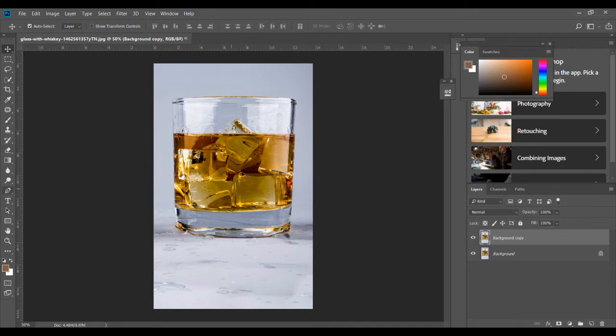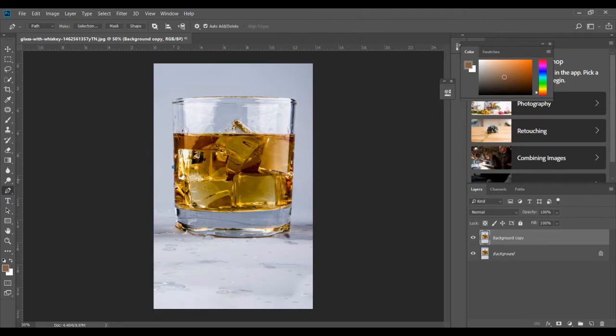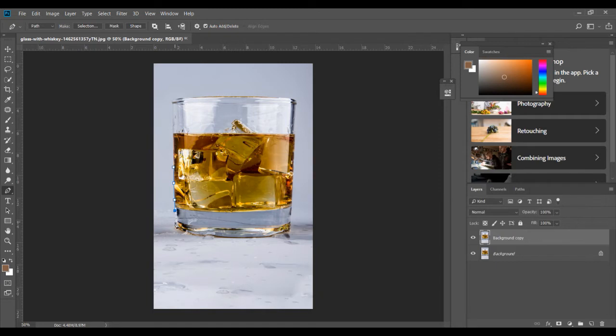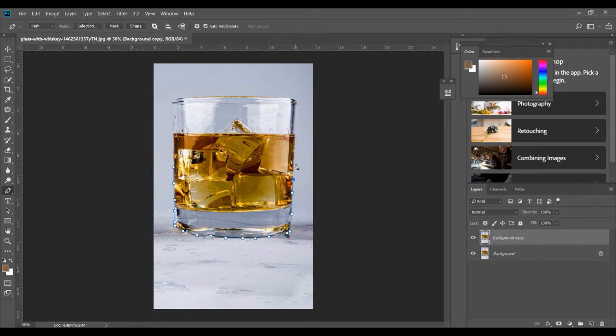I'm gonna use the pen tool to select this bottom part. It's very easy. Just left click on your mouse and keep drawing along the boundary of this glass. You don't have to be too careful about this because ultimately this selection will form the reflection, and we will later be reducing the opacity, giving it a translucent look just like a reflection has. So all the fine details will not be seen anyway.